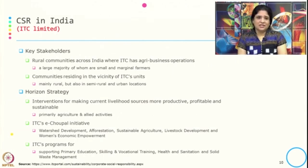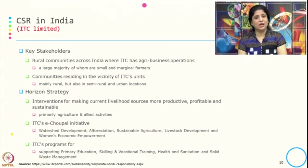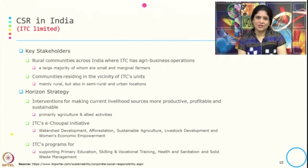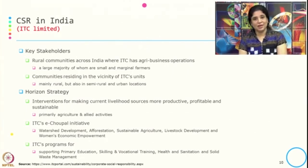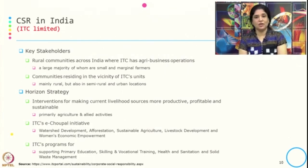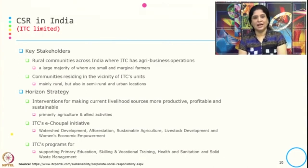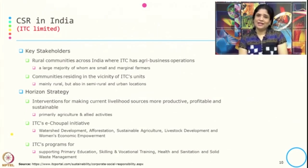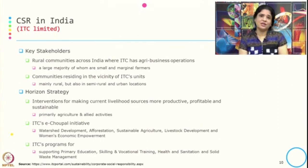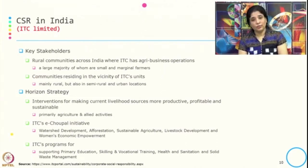Coming to the second company, ITC — the key stakeholder focus is typically on rural communities across India where ITC has agribusiness operations, and a large majority of whom are small and marginal farmers. The community resides in the vicinity of ITC units, mainly rural but also semi-rural and urban locations. They take a horizon strategy through intervention of making current livelihoods more productive, profitable, and sustainable, with focus on primary agriculture and allied activity, watershed development, afforestation, sustainable agriculture, livestock development, and women's economic empowerment.